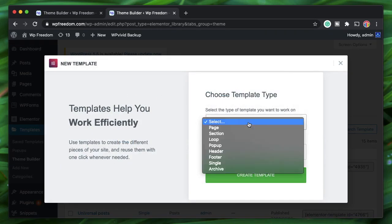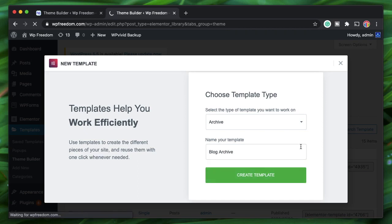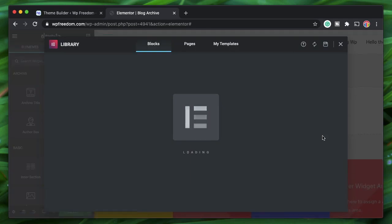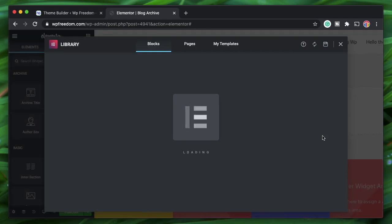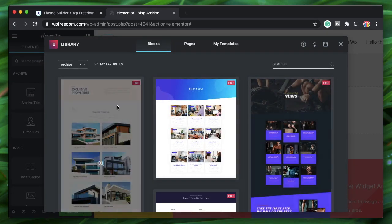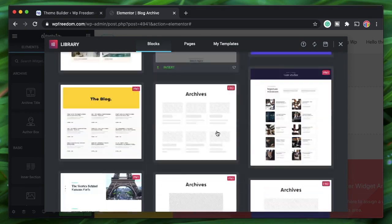The easiest way to build a blog post archive is to click Add New, choose Archive, select Blog Archive, and click Create Template. This opens a template where you can design your archive page — Elementor provides pre-built templates, all accessible with Elementor Pro.